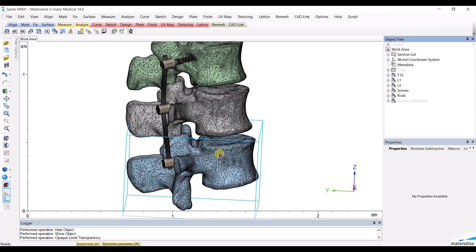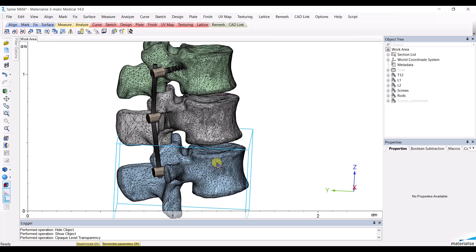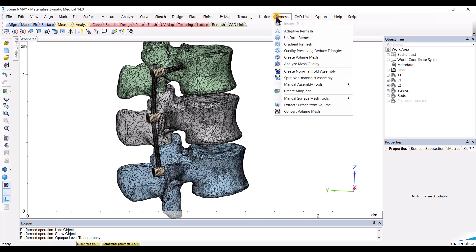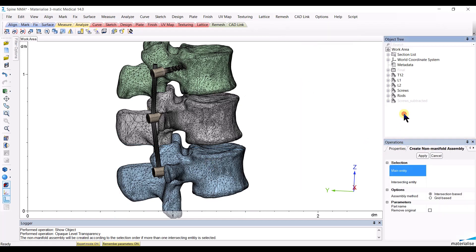The first thing to do is to create the non-manifold assembly. The non-manifold assembly will have to be created in a hierarchical way, meaning that from the first structure that you select, the second structure will be subtracted.